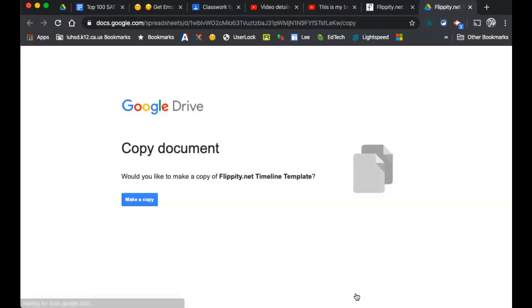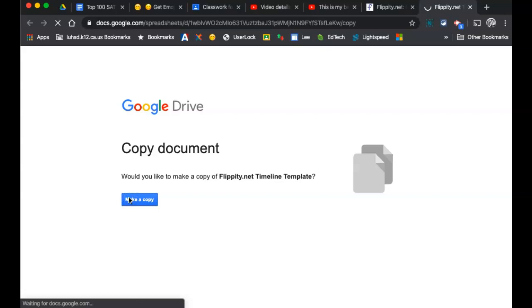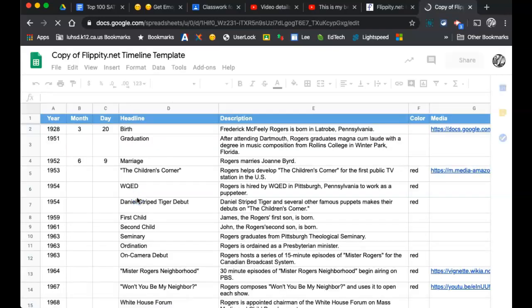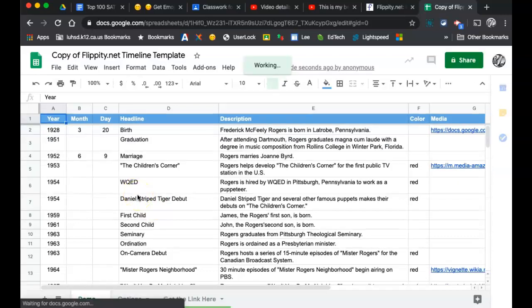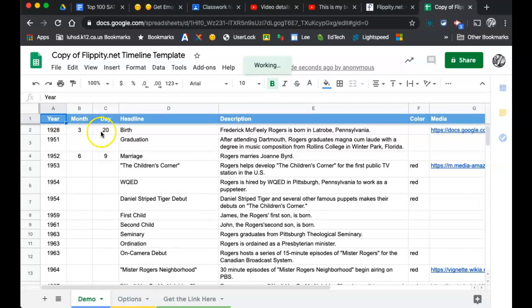So I'm going to click on template and I'm going to make a copy. Okay, so this assumes that this was the life of Mr. Rogers. It assumes you might know the month, the day, and the year. So make sure you get those in the right columns.